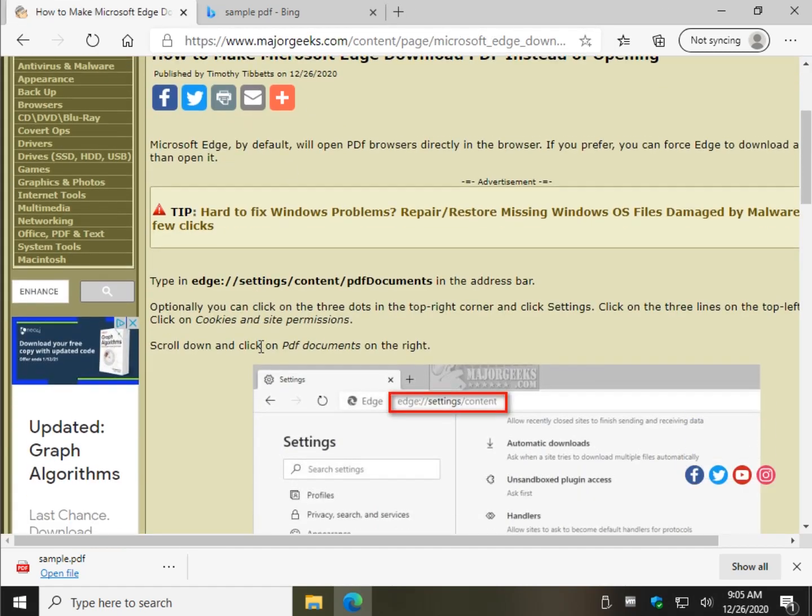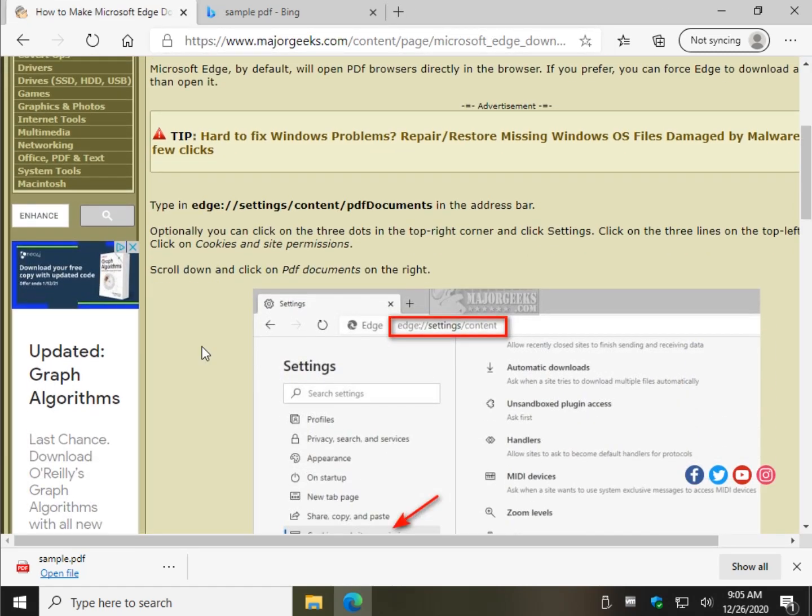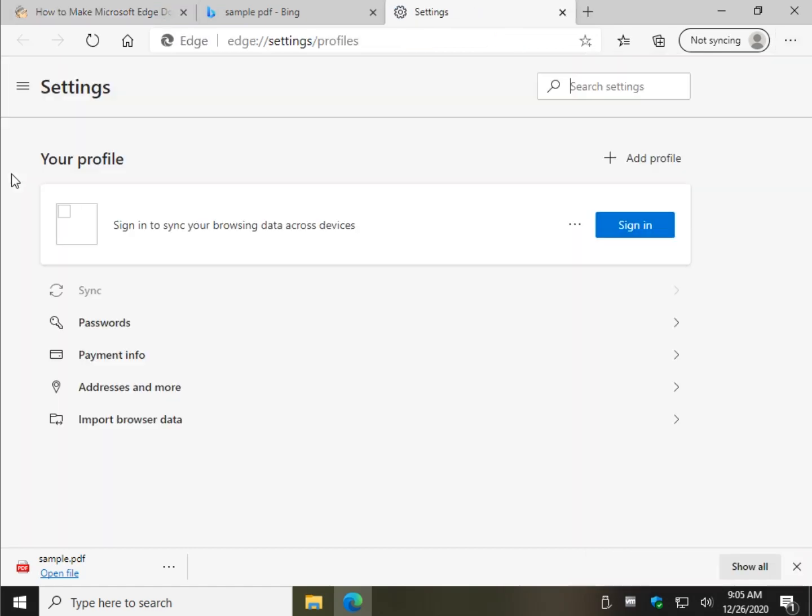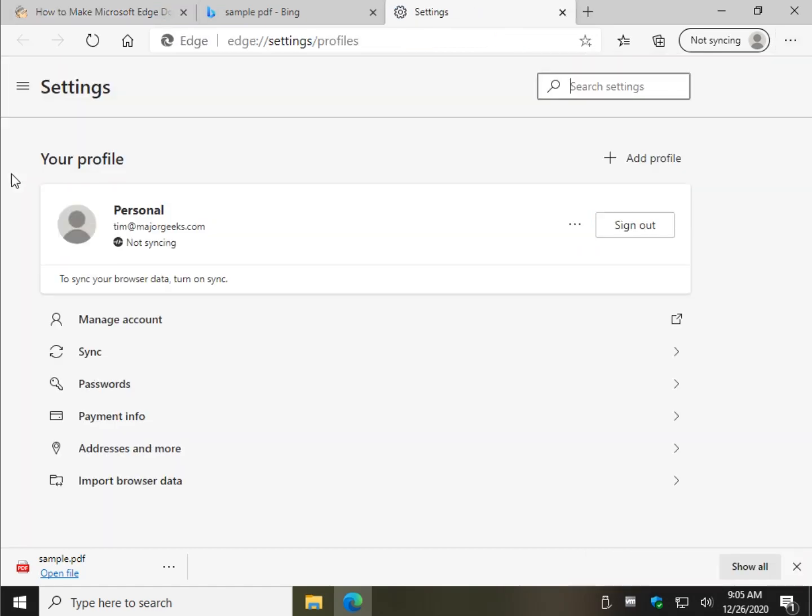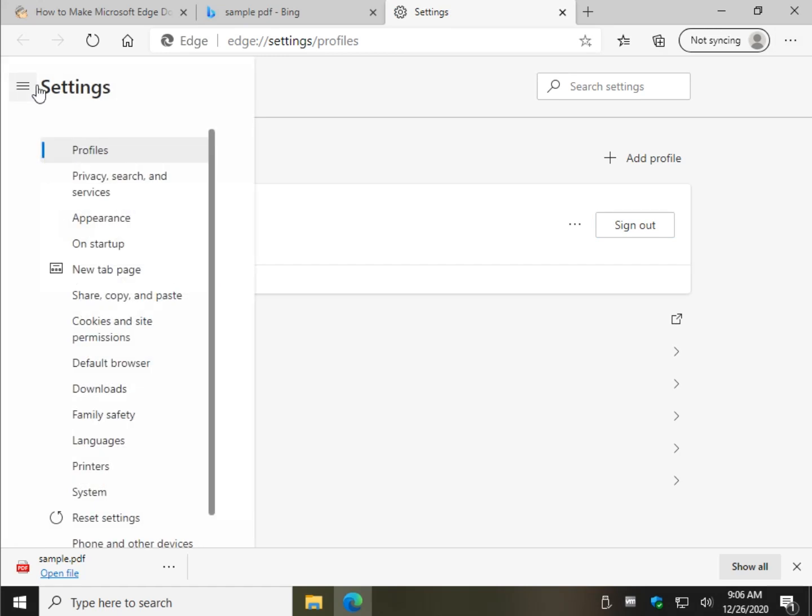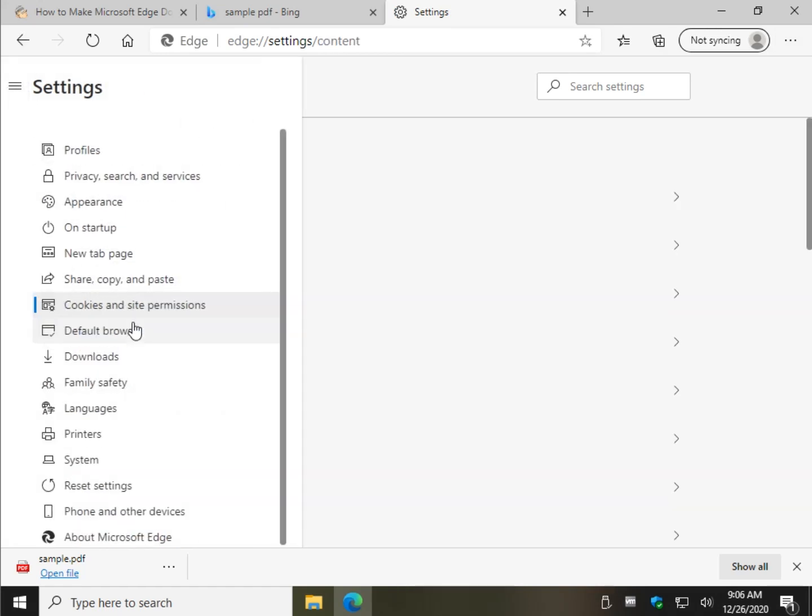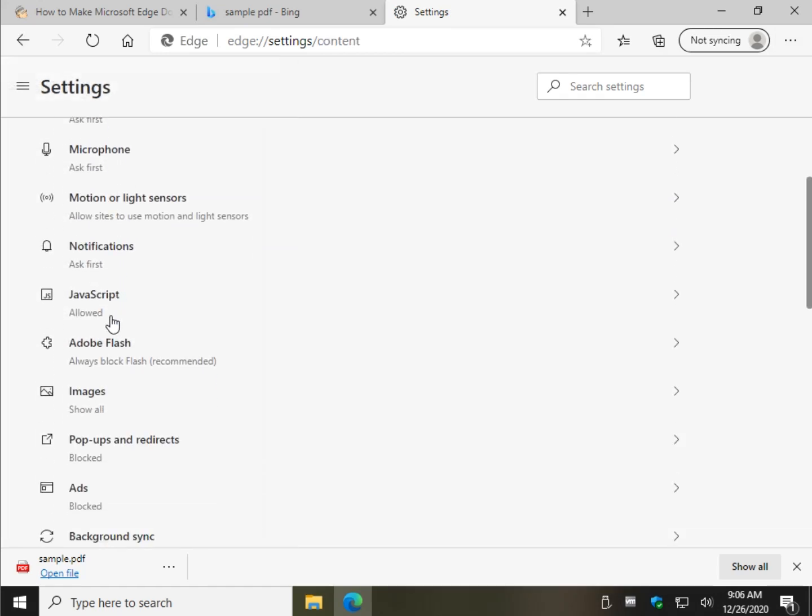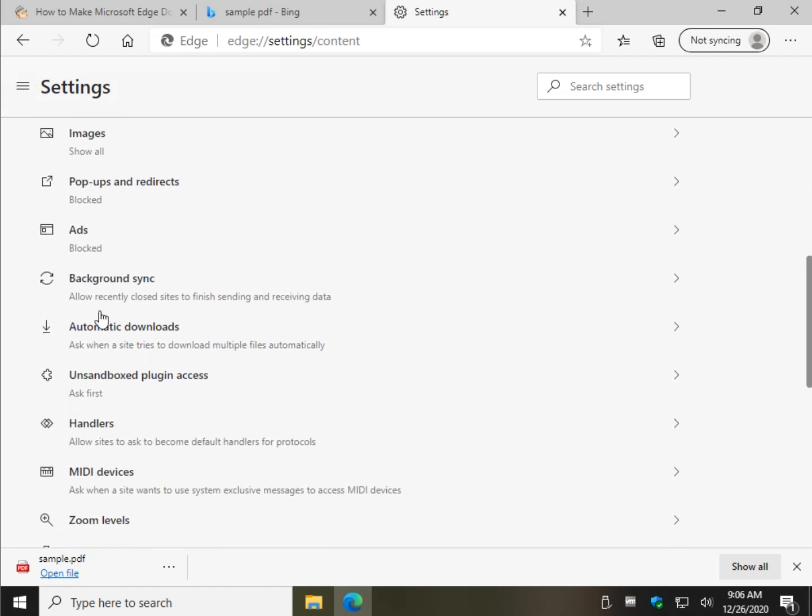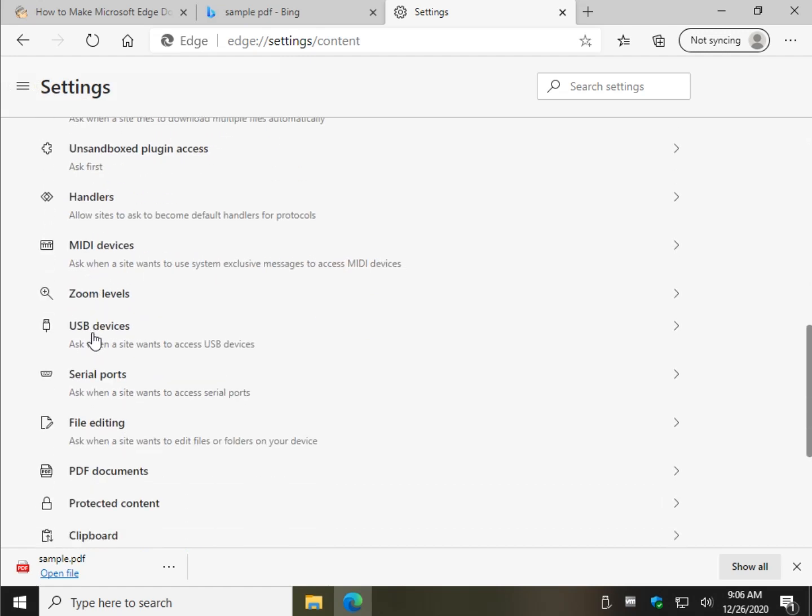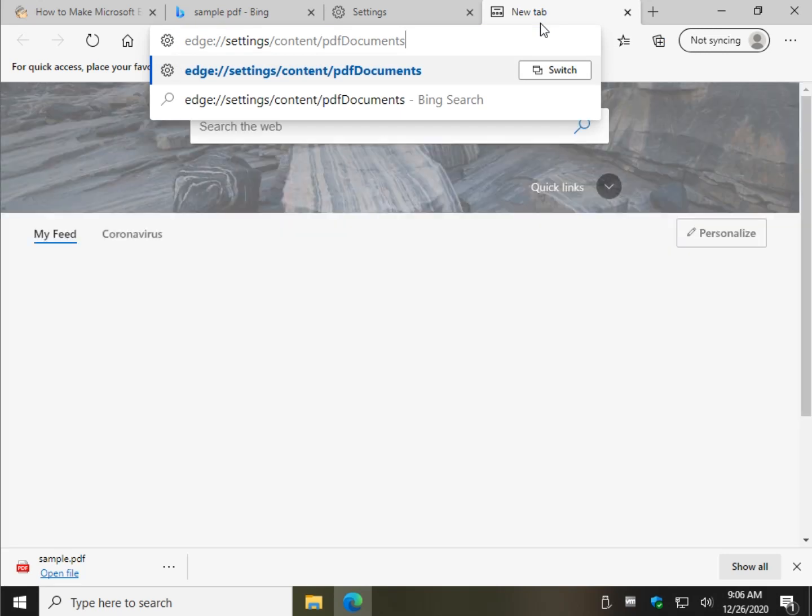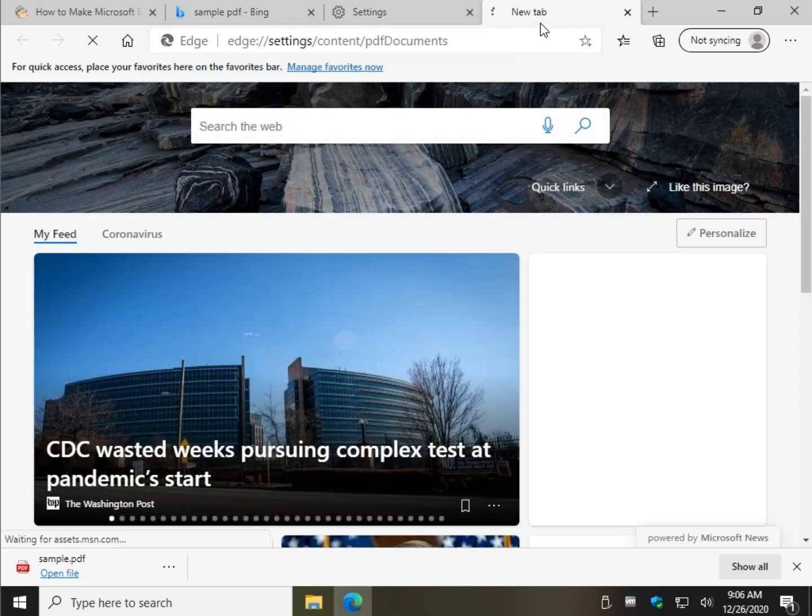The other way, if that doesn't work for you because over time they move these things around, we're going to click settings by clicking these three dots right here. Hit settings. Then you got to click the three lines and then you want to go to cookies and site permissions and then to go down to PDF. As you can see, we're exactly where I was when we type that in.